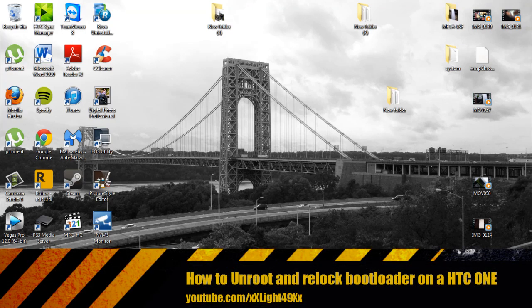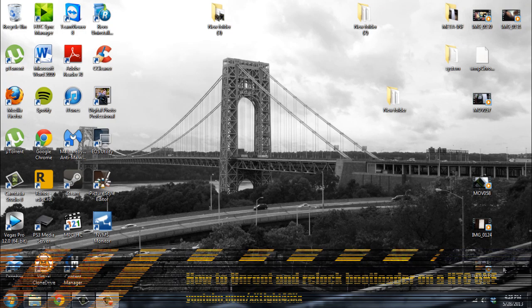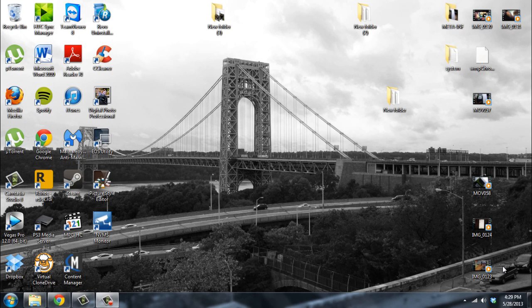Hello everyone, today I'm going to show you how to unroot and relock your bootloader for your HTC One. You will do this if you would like to do a warranty exchange or send back the phone to get a new one.